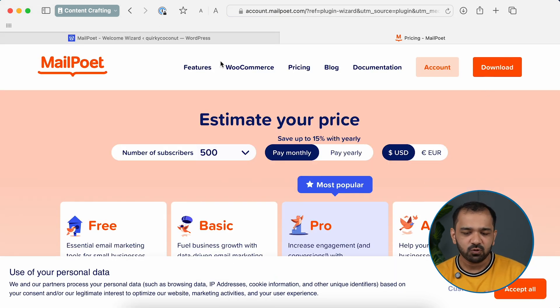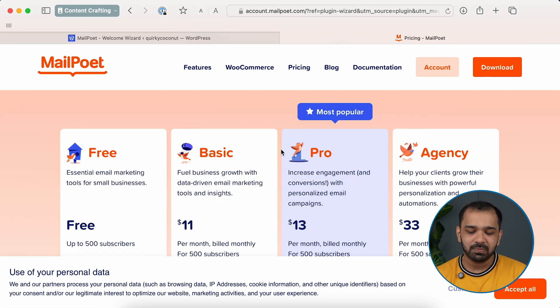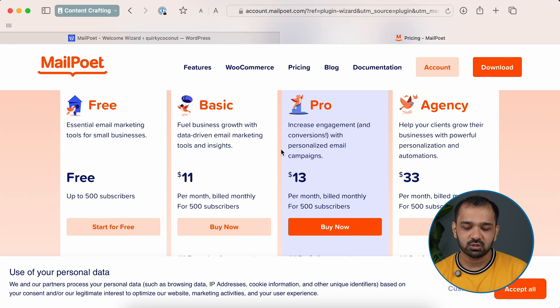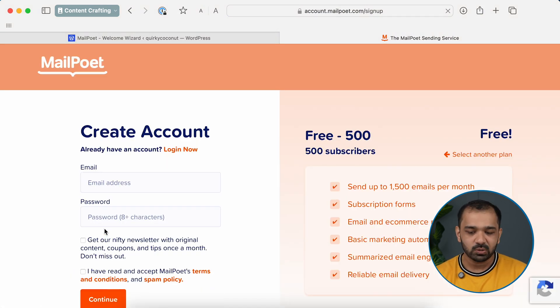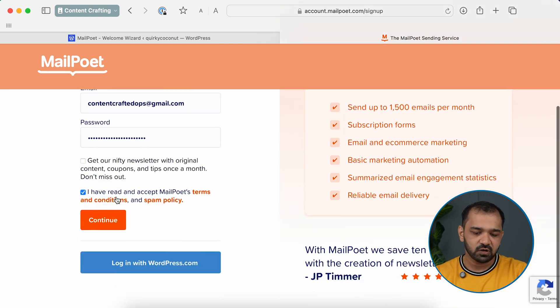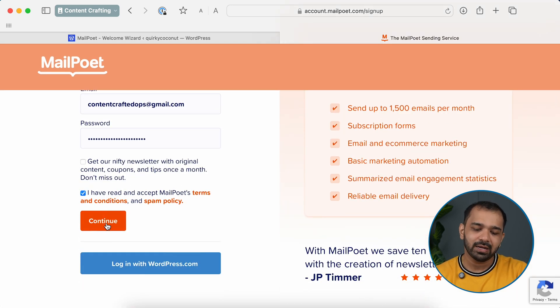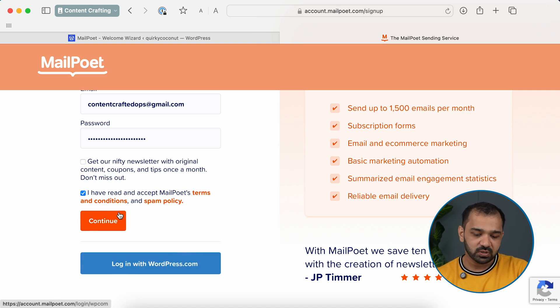On the MailPoet website, you get different options to choose from. You can go for a pro plan depending on the number of newsletters or subscribers you've built. To start with, I'm going to go for a free account. Put in the email ID you want to use, set up a password, accept the terms and conditions, and hit Continue. MailPoet also gives you the option to log in using WordPress.com if you'd like everything integrated with one account.